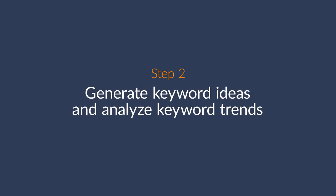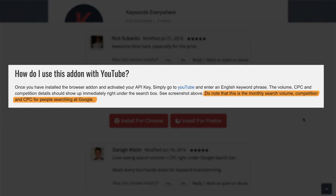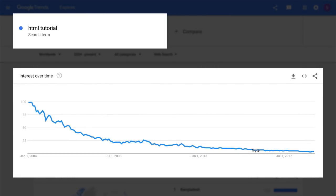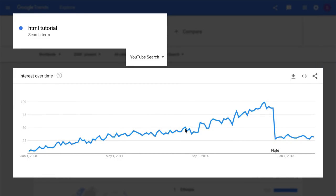Step 2 is to generate keyword ideas and analyze keyword trends. There are quite a few keyword tools out there, but from my experience, most of them are just way off. Some try and pass Google search volumes as YouTube search volumes. The thing is that people often search for completely different things on Google versus YouTube. For example, if you look at the trend for the phrase 'HTML tutorial' with Google set as the search engine, you'll see that searches have been declining over time, whereas YouTube searches had an upward trend during the same time period. So bottom line, you can't rely on Google search volumes when it comes to choosing keywords for YouTube.